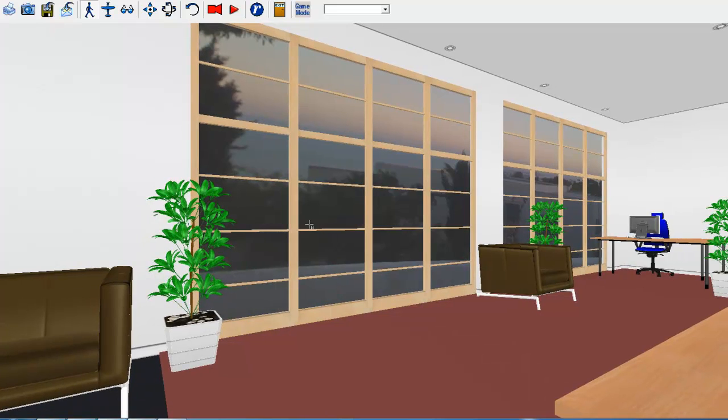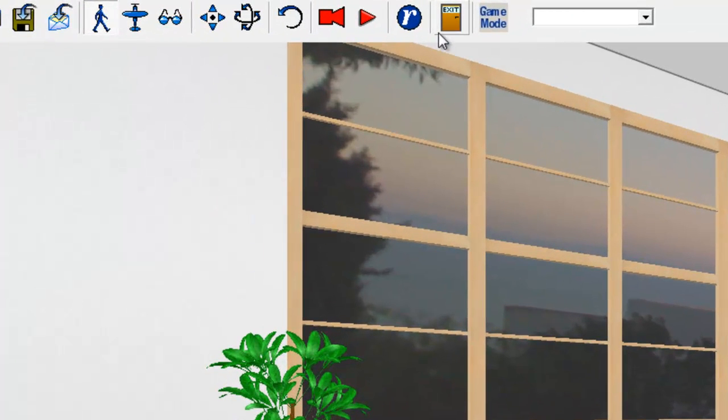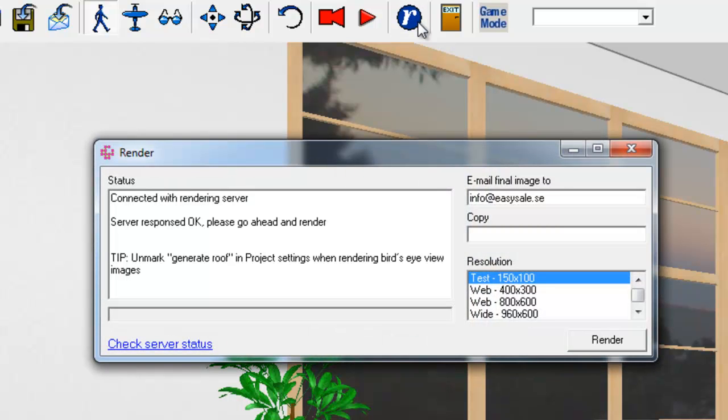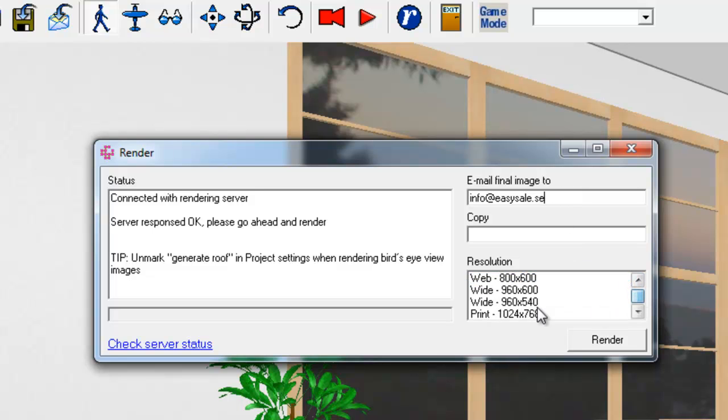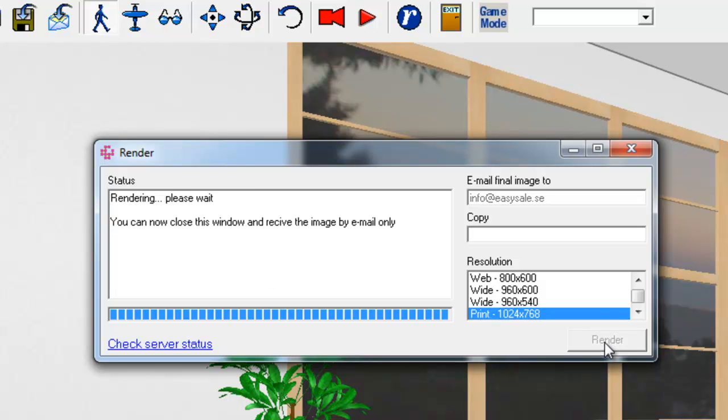And then you can render an image, and to do that, you click the R button, and I'm connected with the rendering server. I have my email already filled out, and I pick the size of the image that I want to come back to me, and I click Render, and it's being uploaded.